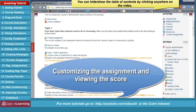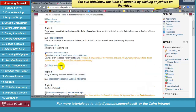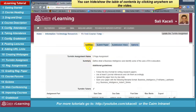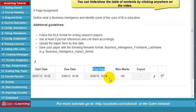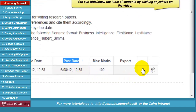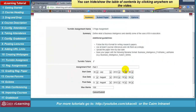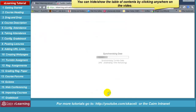The assignment will be posted on the front page of the course. Clicking on it, under the summary tab it shows the requirements, start date, due date, and post date. The post date is when the student can see the posted grade and comments on that assignment. If you want students to see the grade earlier than the due date, click on the edit icon on the right hand side, change the post date to today's date, and choose save.